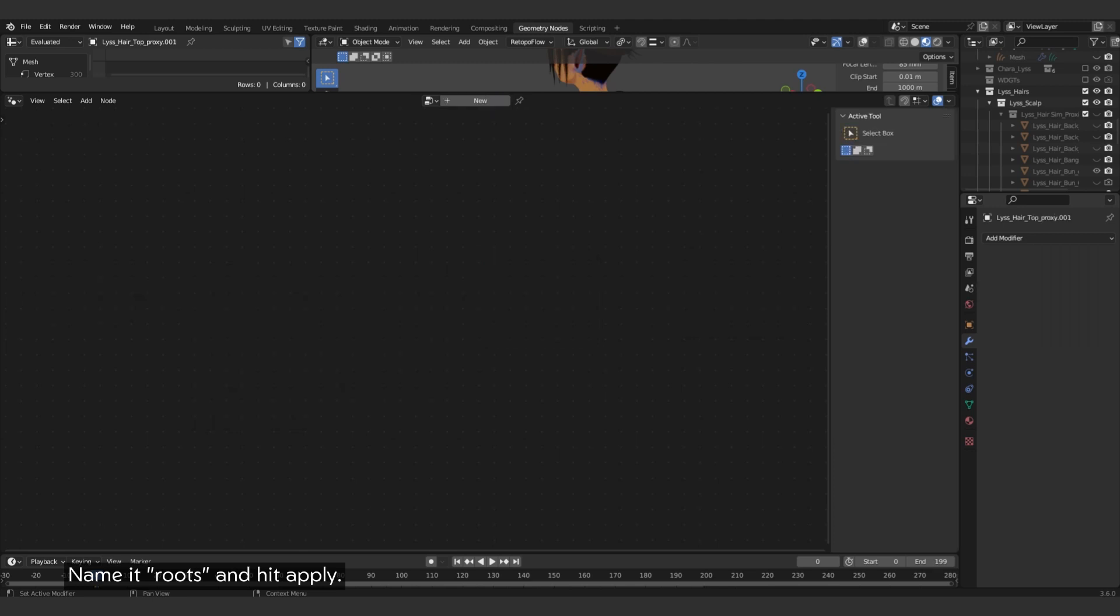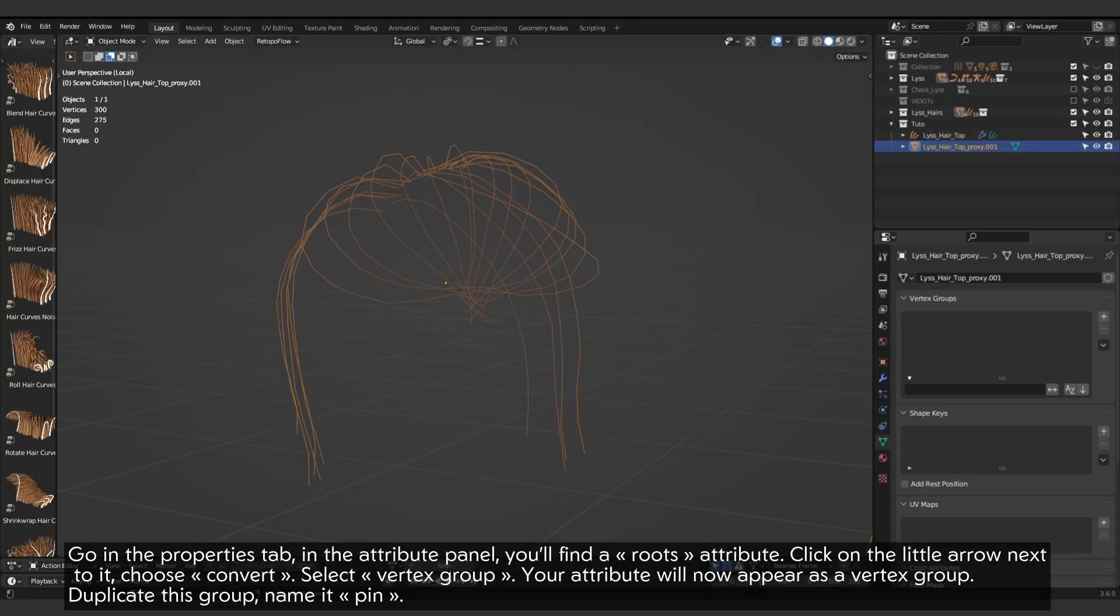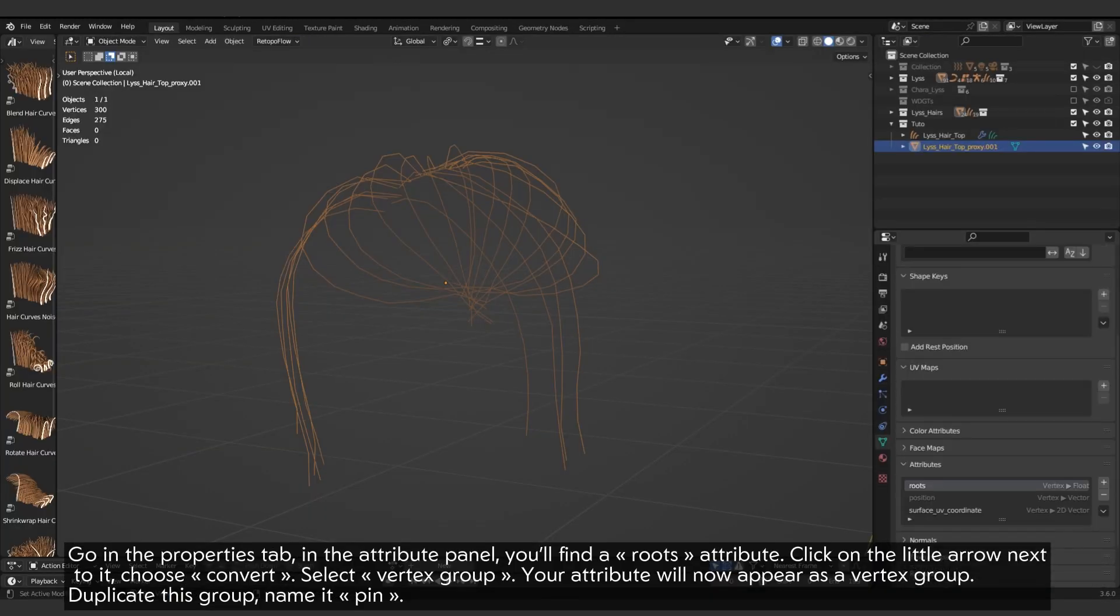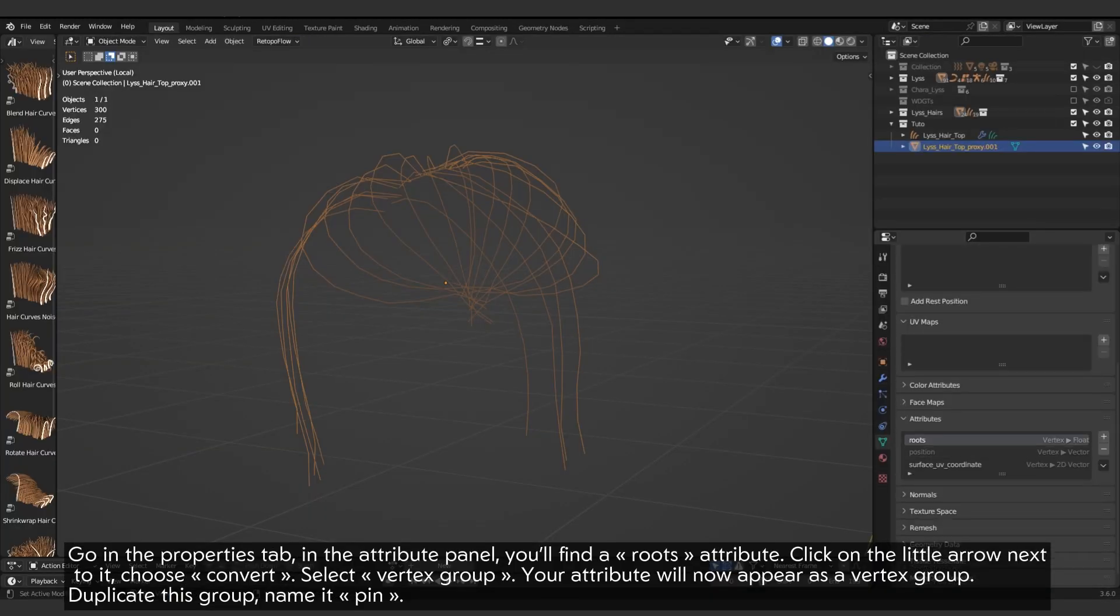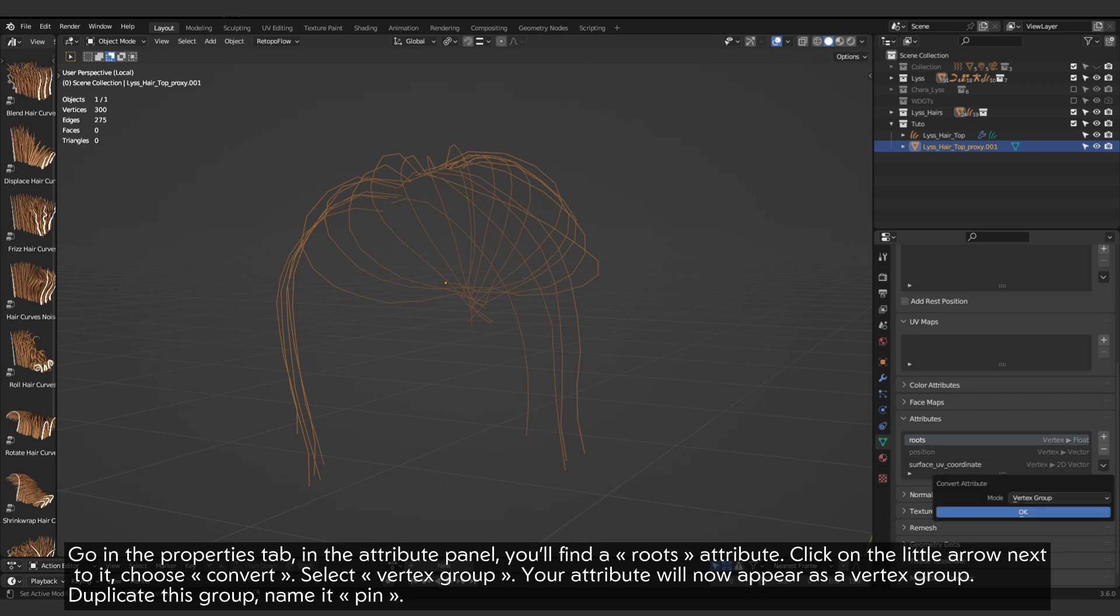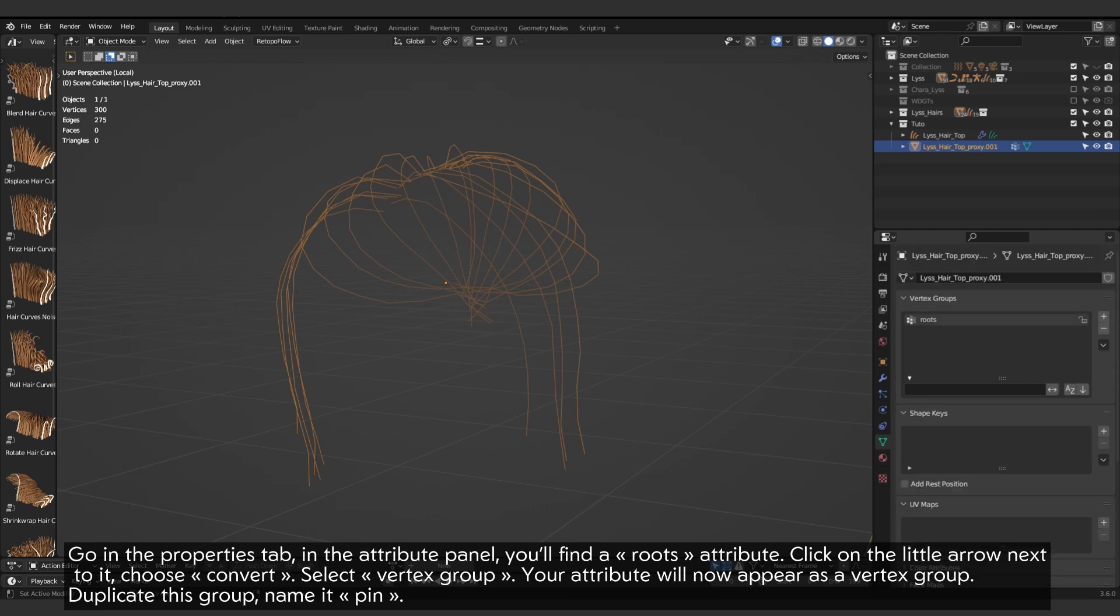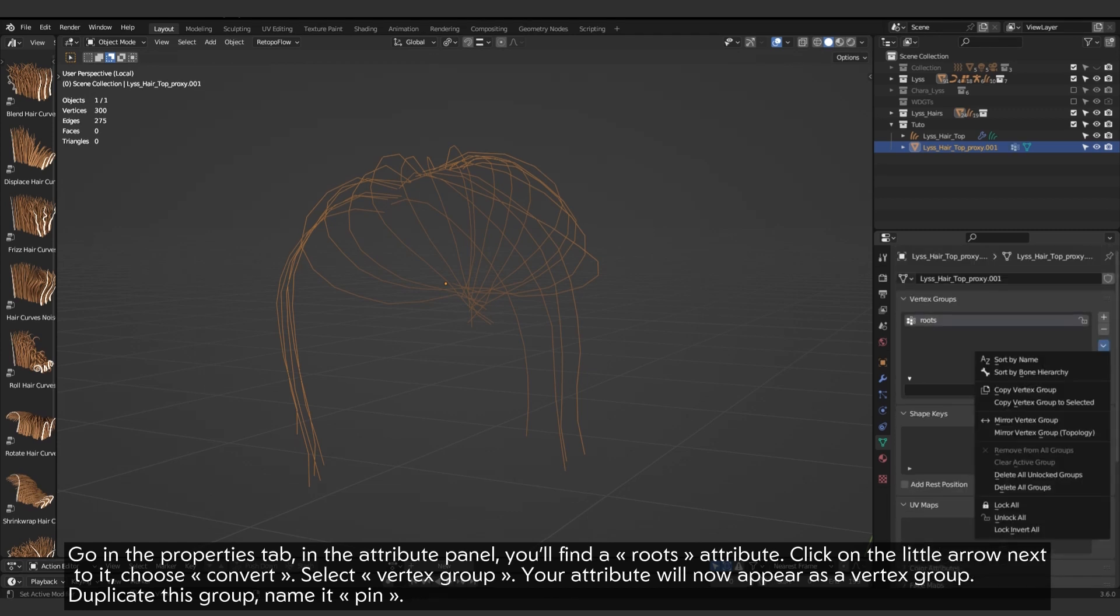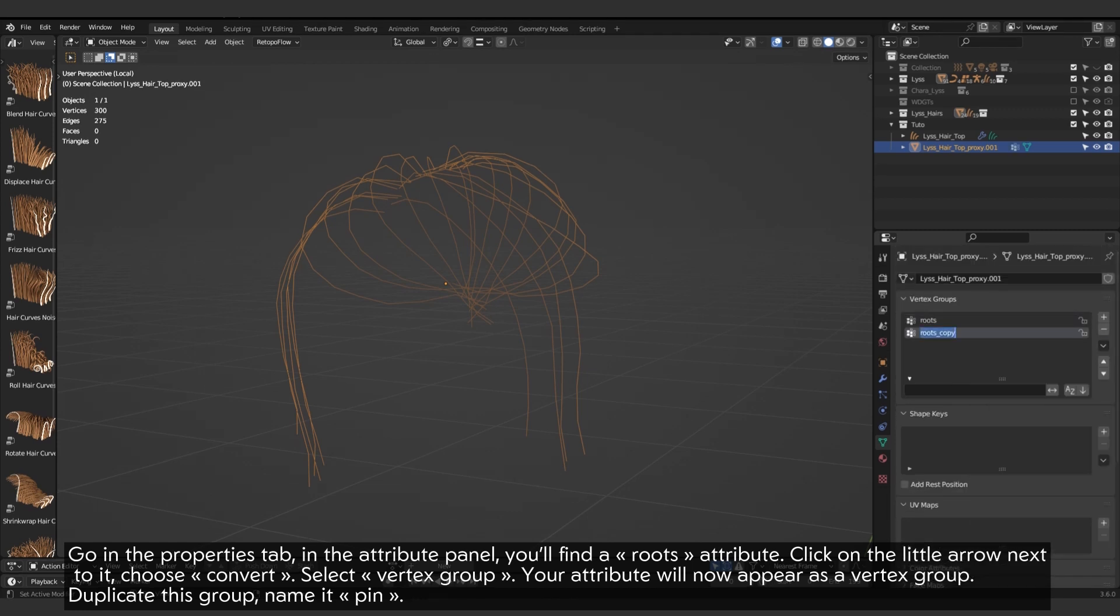Name it roots and hit apply. Go in the properties tab, in the attribute panel, you will find a roots attribute. Click on the little arrow next to it, choose convert, select vertex group. Your attribute will now appear as a vertex group. Duplicate this group. Name it pin.